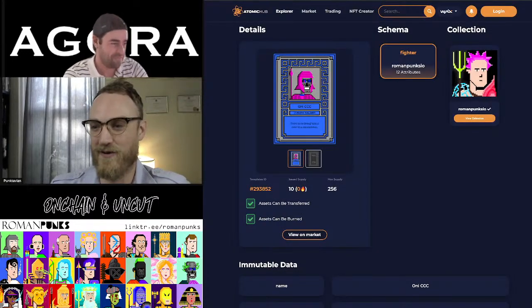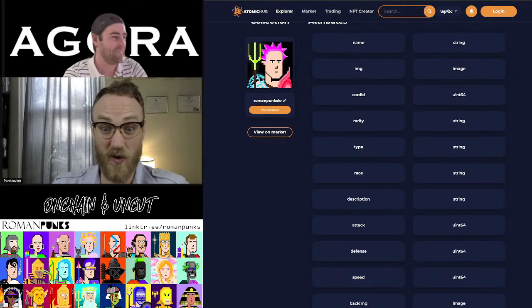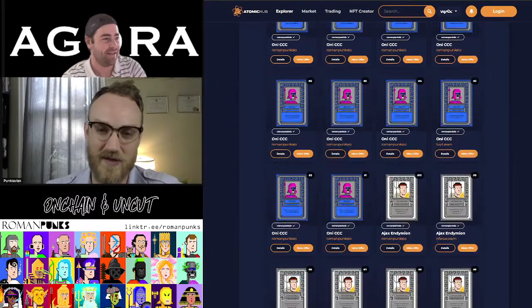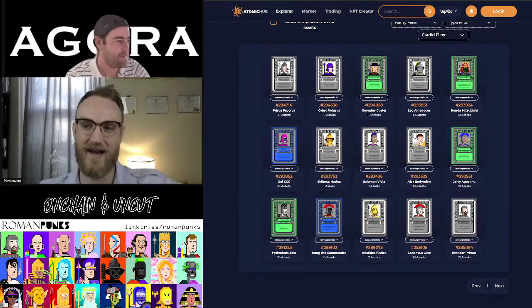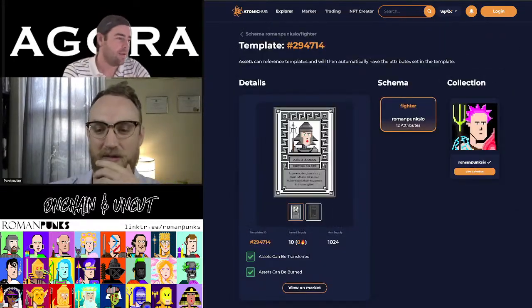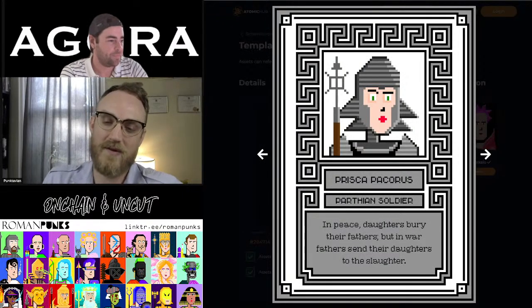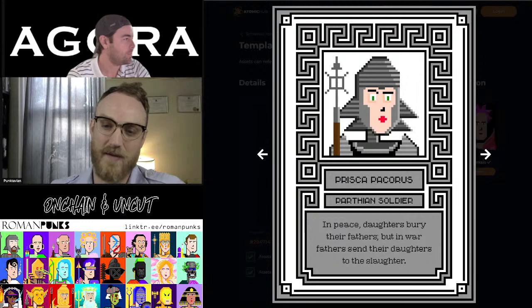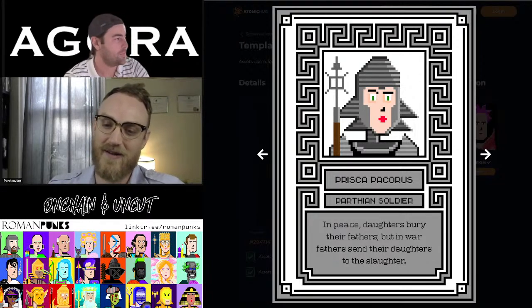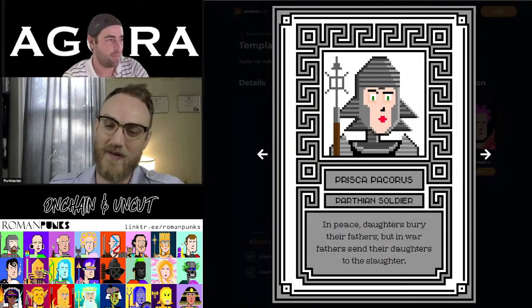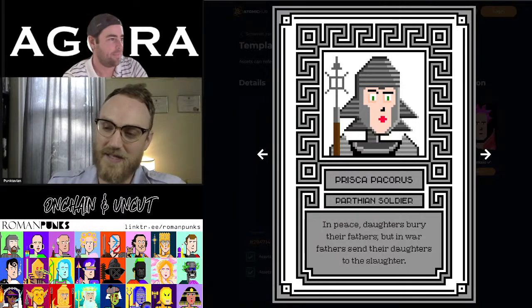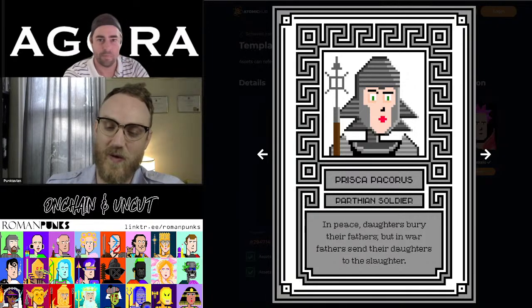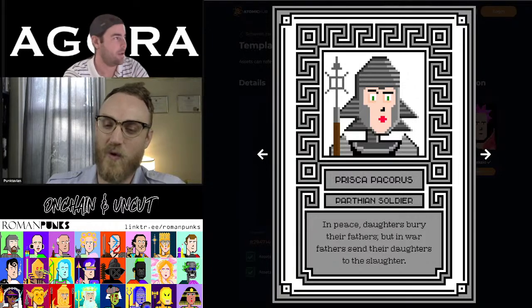That's kind of where we get that connection and come up with the ideas, right? Here's another one where some of them are taken from literature, right? So, this one, Prisca-Pacorus, Parthian soldier, in peace daughters bury their fathers, but in war fathers send their daughters to the slaughter. So, that was a famous line from, I believe it might have been Cicero or another famous orator from back in the day. And, of course, it says that the line originally goes, in peace sons bury their fathers, but in war fathers send their sons to die. So, because it's a girl, we wanted to say, okay, the fathers send their daughters to the slaughter. Well, there's an Iron Maiden song called Bring Your Daughter to the Slaughter, right? So, there's all sorts of kind of literary pop culture references hidden in those cards.